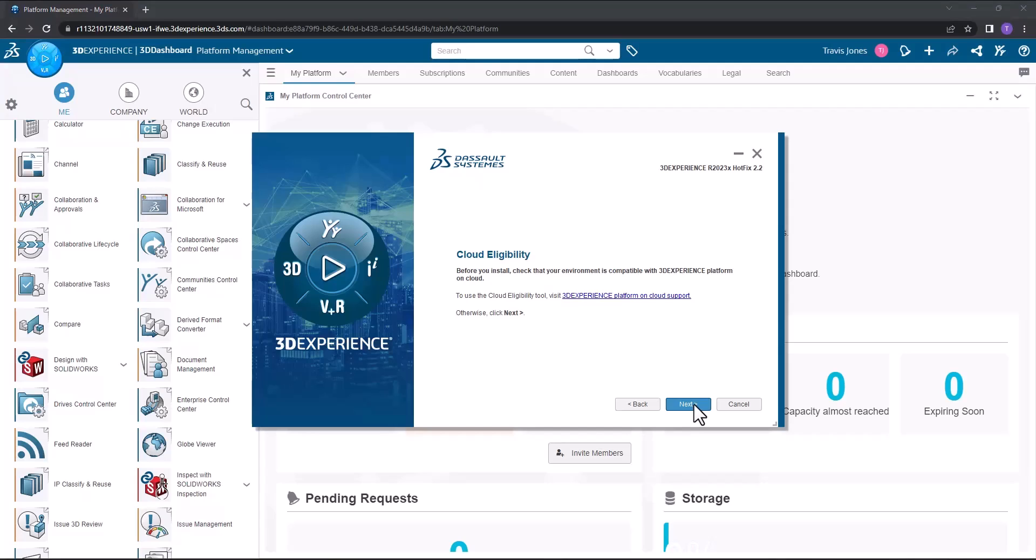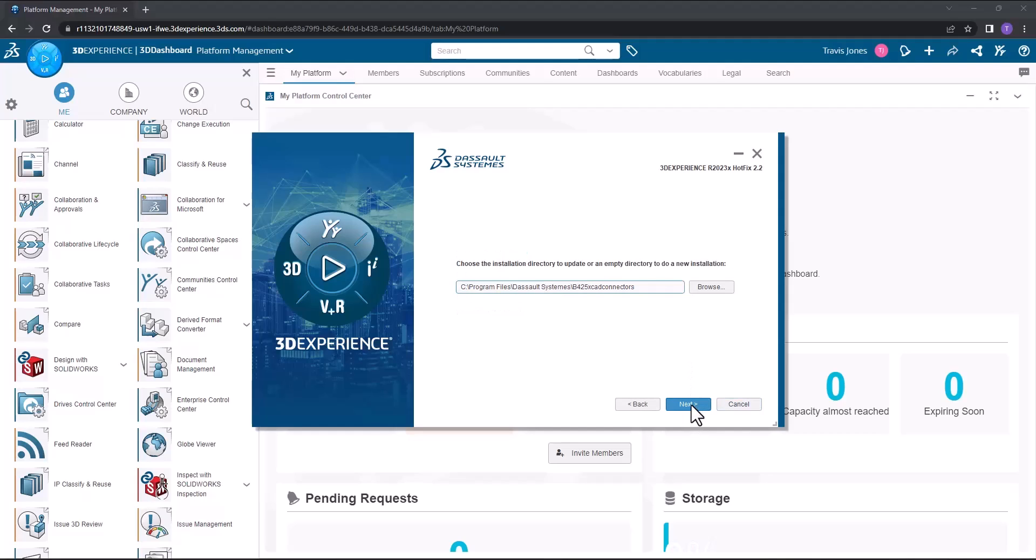If you'd like to check your system for eligibility or compatibility with these platform applications, there's a link to do so. Once you've done that, you can go ahead and click next.